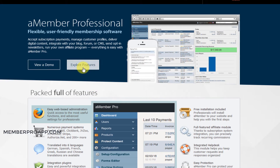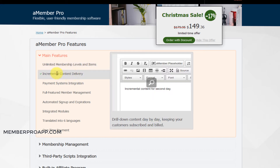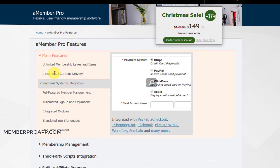Let's go through a few more features. Looking at membership levels, for example you can have platinum, gold, silver, bronze and so on. You can set up rebilling, you can set up membership periods. This is interesting — incremental content delivery, so you can drip-feed content: one package the first week, another package the second week and so on. For payment systems, like I said, you've got Stripe, PayPal, ClickBank, JVZoo and so many others — it's 200 plus.